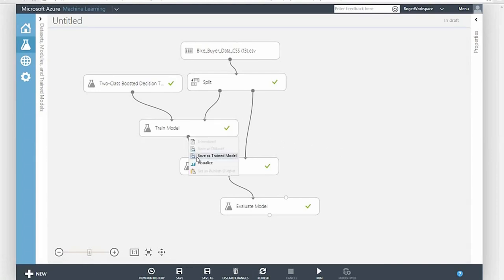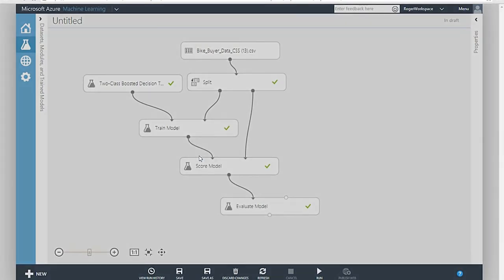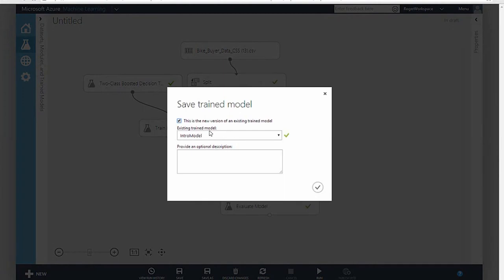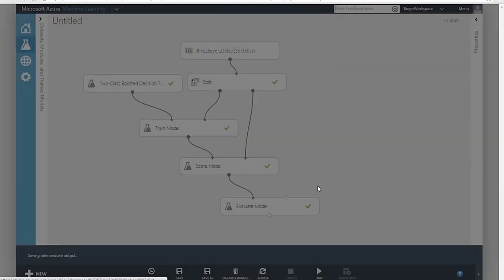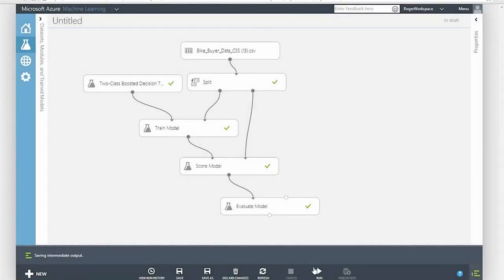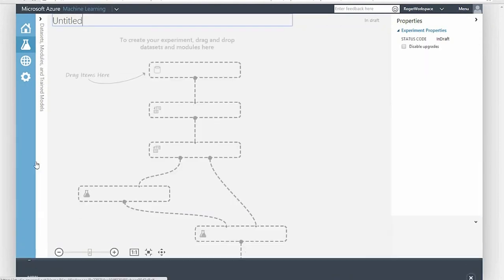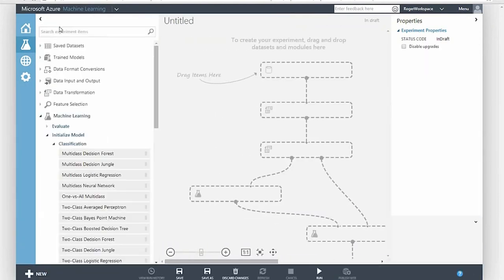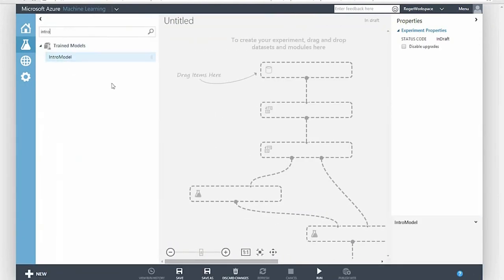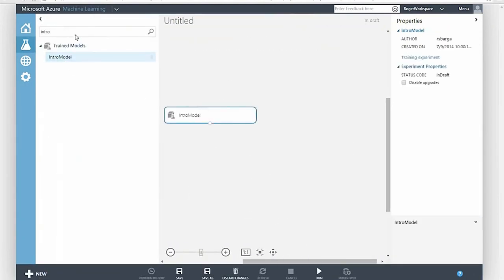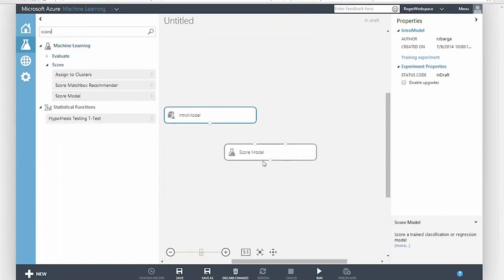One of the greatest challenges in deriving value from predictive analytics is putting a solution into production where it can help improve business decisions. This is typically a code porting exercise, which can take weeks to complete and is often fraught with errors as important details get lost in translation.